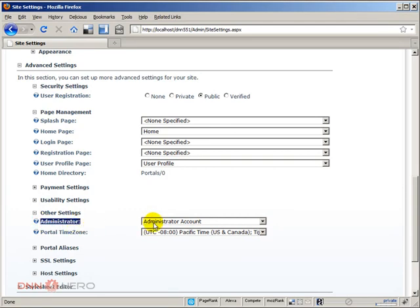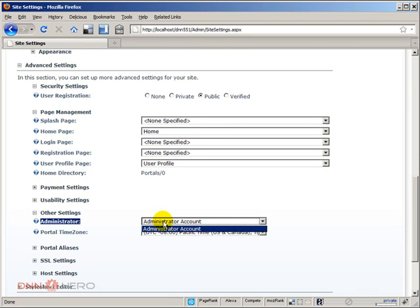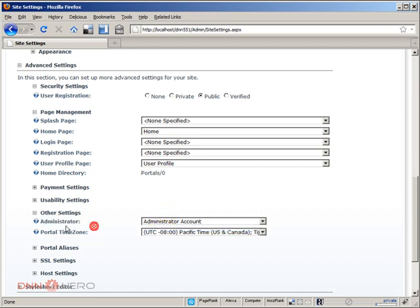Then under Other Settings you're going to see an option that says Administrator. This option shows a dropdown that you can actually select different admin users to be the administrator of the website. So what this is telling you is that the administrator of this site is an account called Administrator Account.